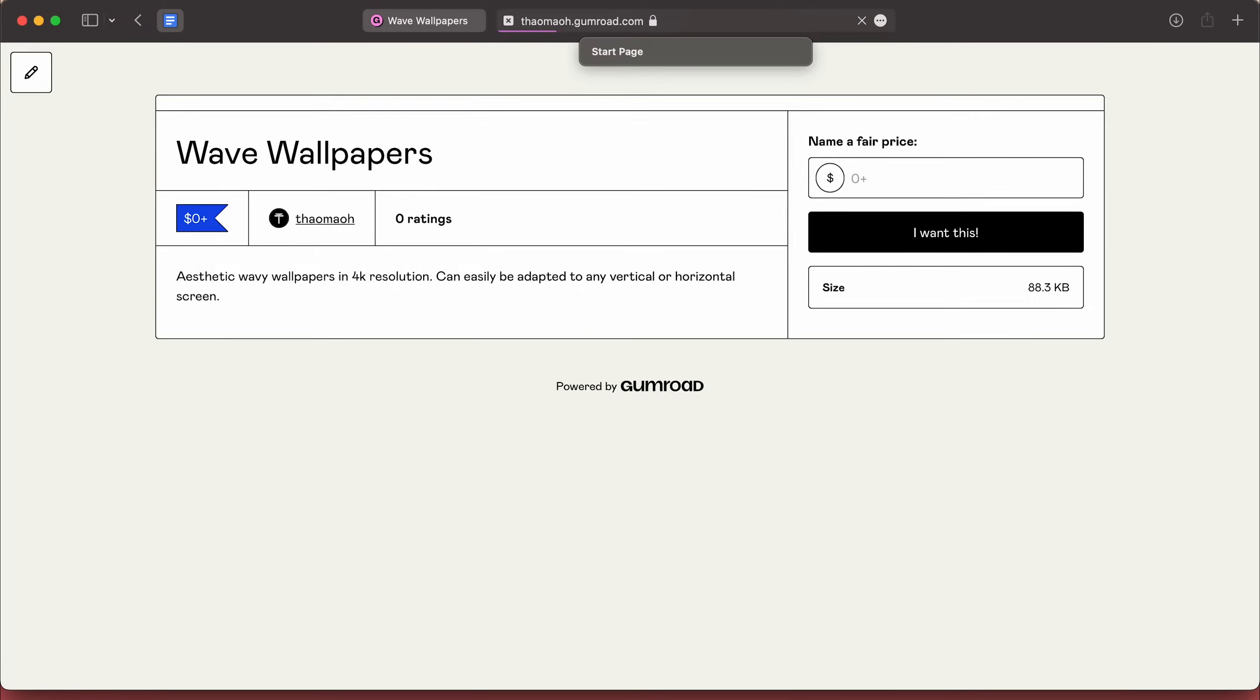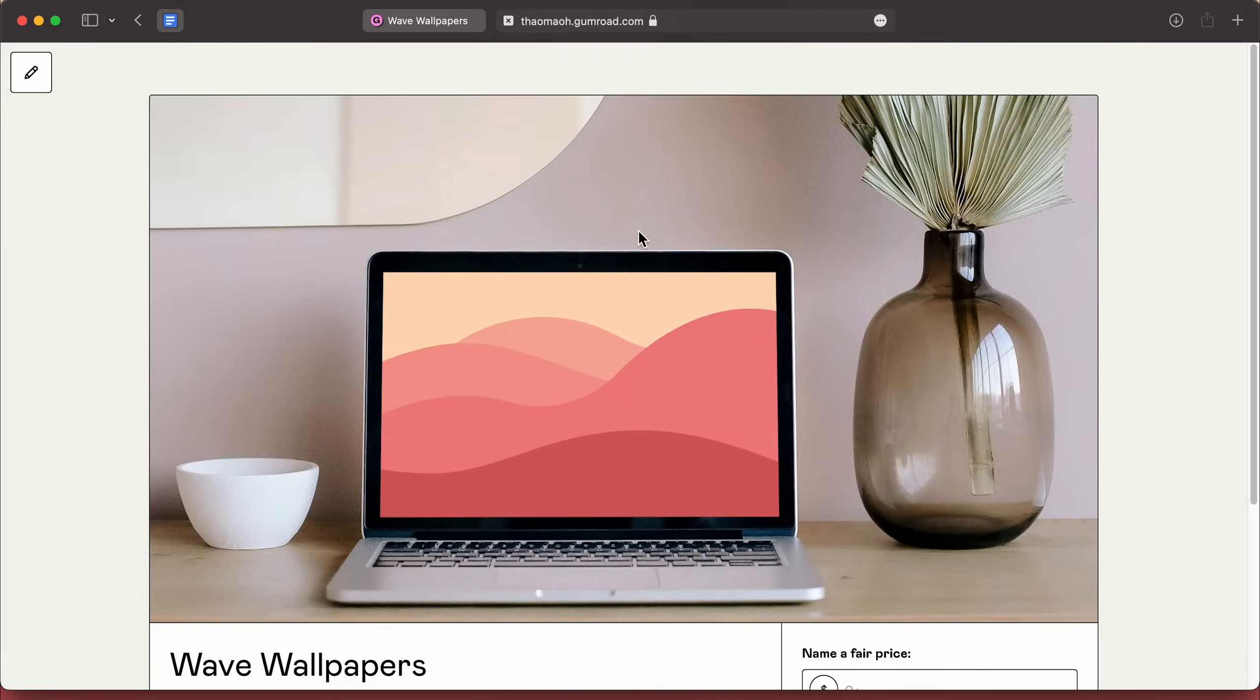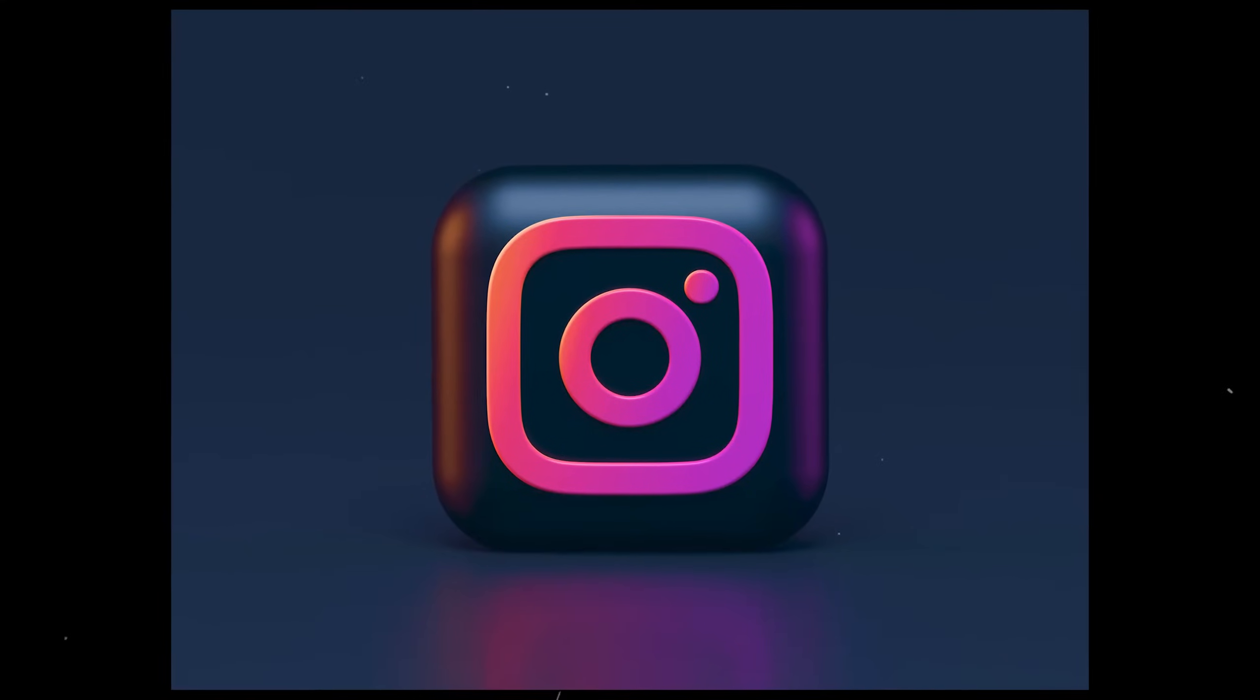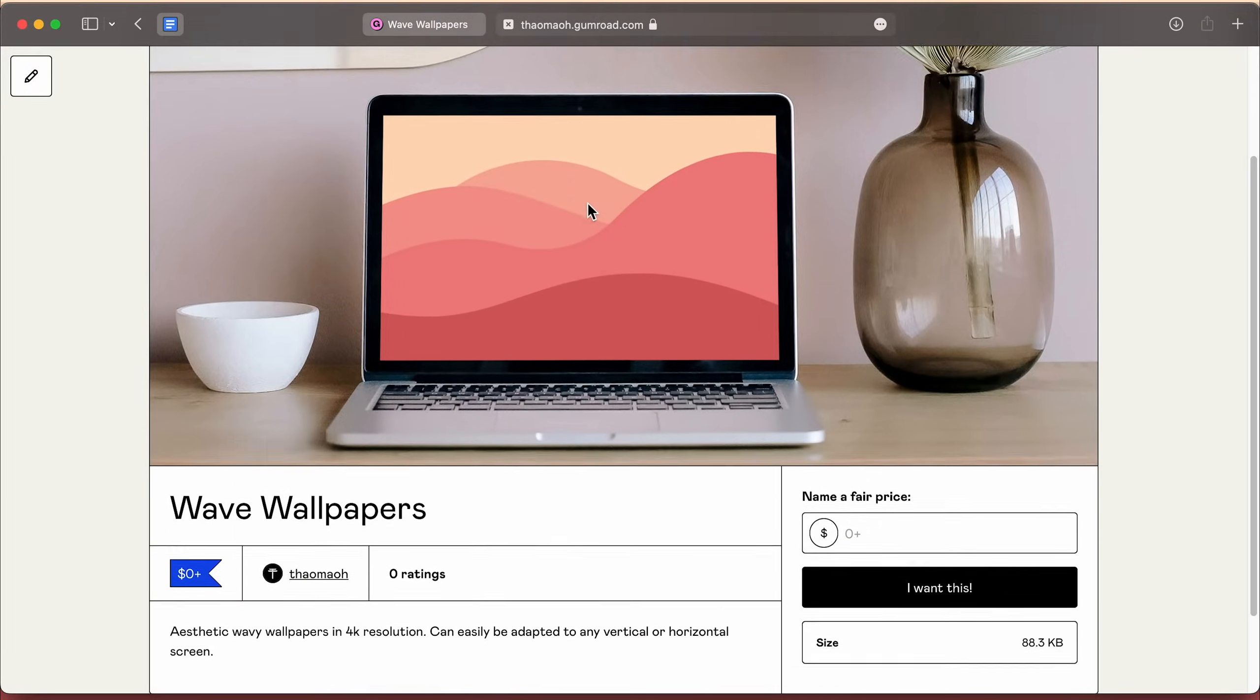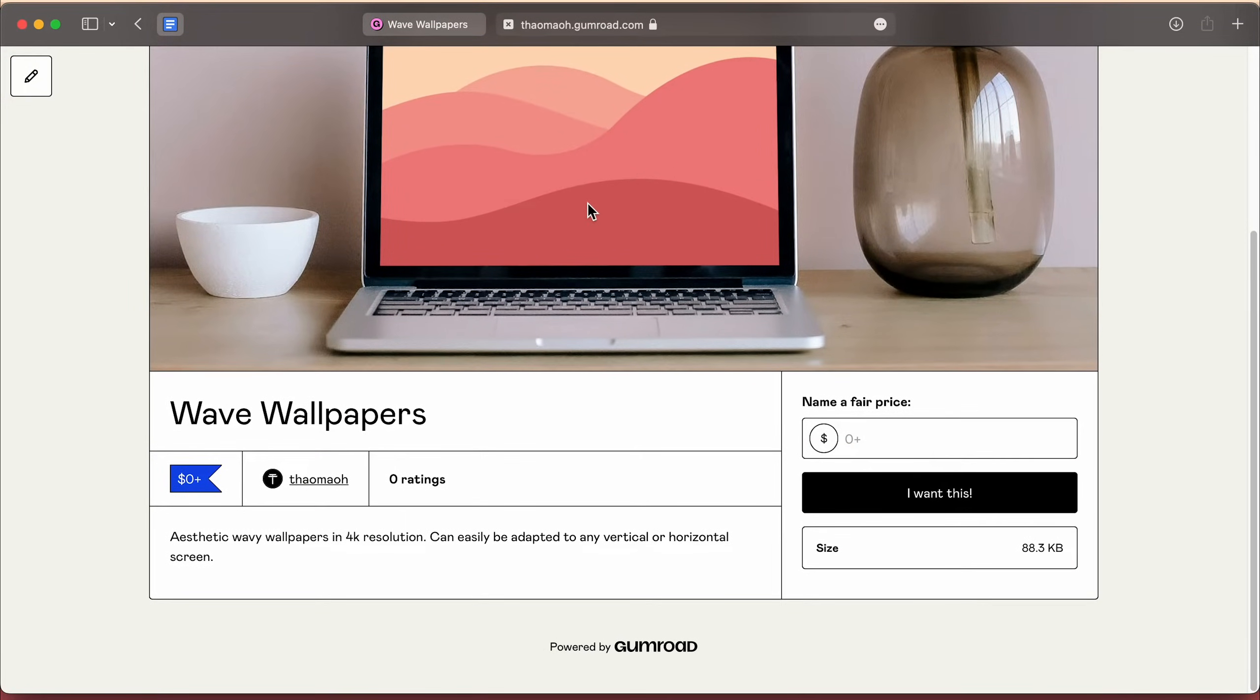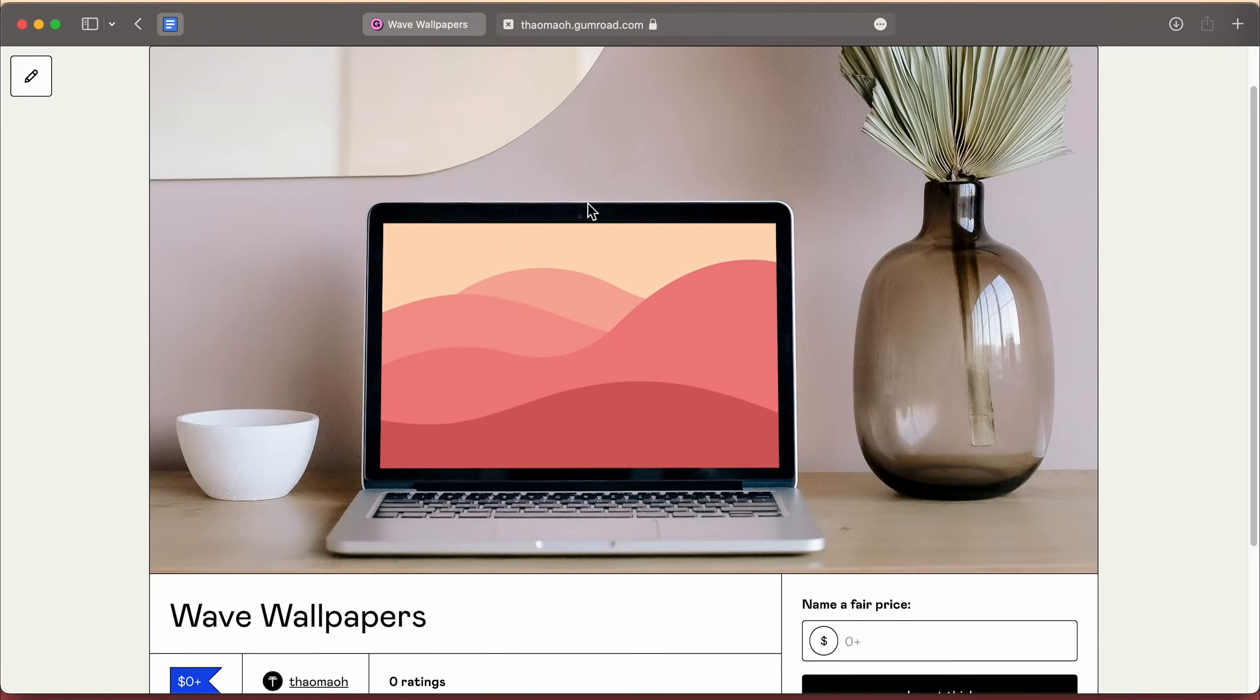Then you can share this link with your friends, audience, your grandma, in your Instagram bio and hope that eventually, after three years, someone will discover and buy it from you out of compassion.